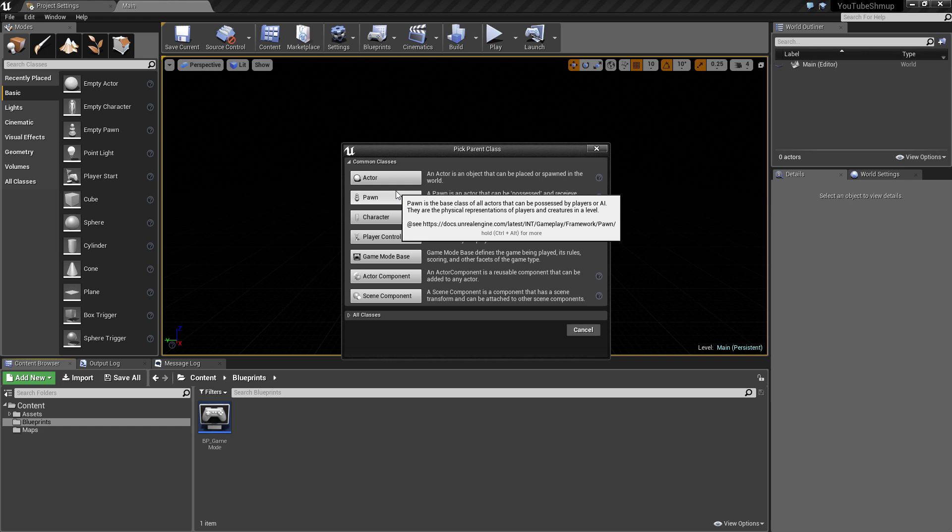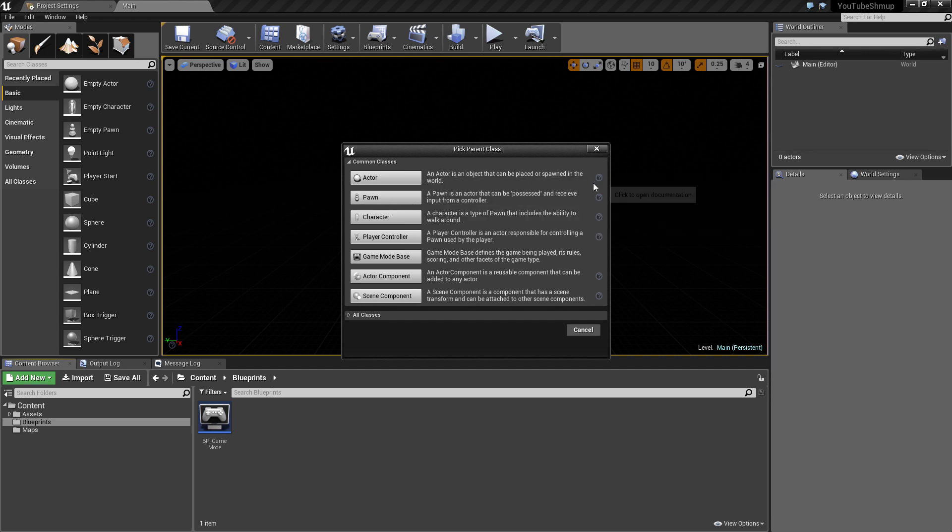When it comes to blueprint classes there isn't particularly a right or wrong approach, but we can see the generic functionalities of what each blueprint class is made to do. An actor is an object which is placed or spawned in the world. We then have pawn, which is something that could be possessed and receive input from a controller. By controller in this terminology it doesn't mean like a game controller, it means more like an AI controller so it doesn't have to be human possessed.